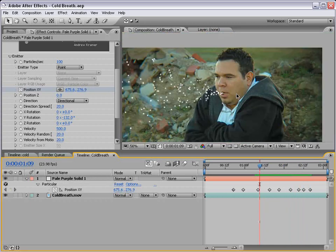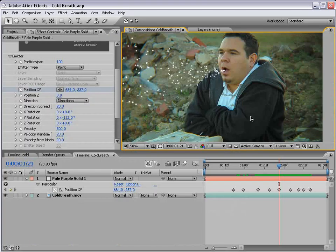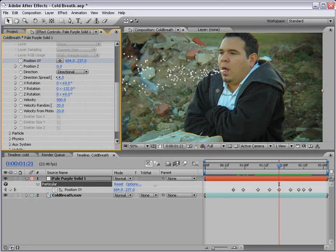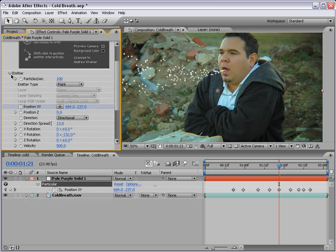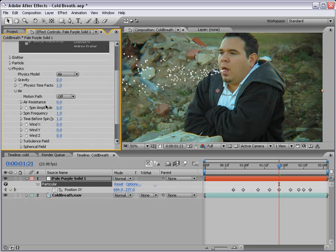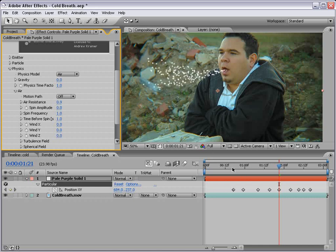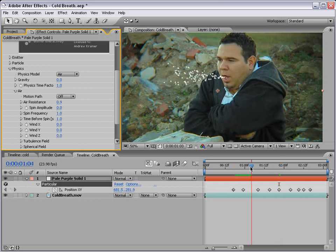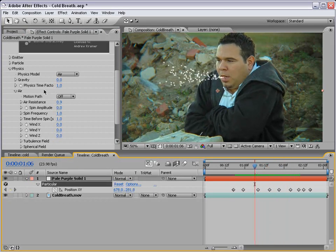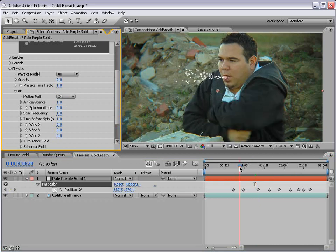Now he's breathing out these little particles. Let's move down to some of these other options — I'll bring the directional spread in just a little bit. Then let's go down to the physics. There's an option under Air called Air Resistance. It's kind of like if you run your hand through a pool — you have that resistance from the water, and the same thing happens in the air. We want to increase this so the particles come out fast but then slow down and disperse a bit. We'll increase that to about 1.